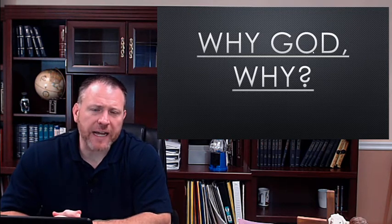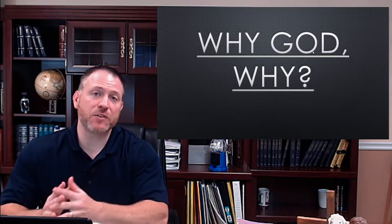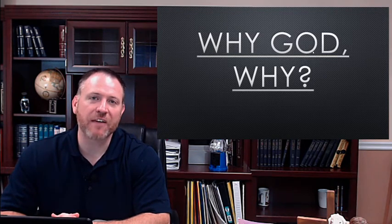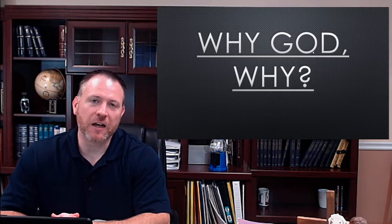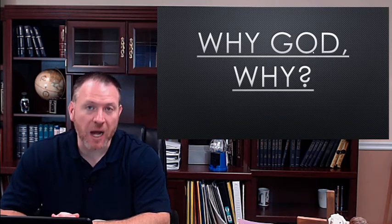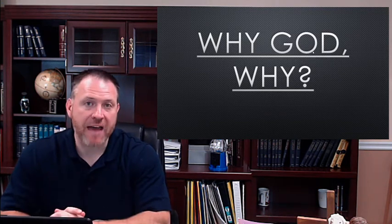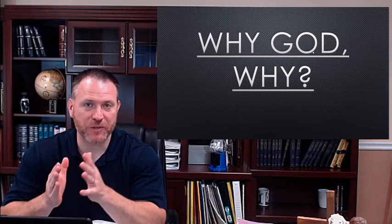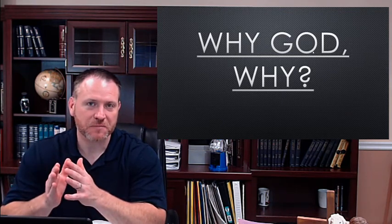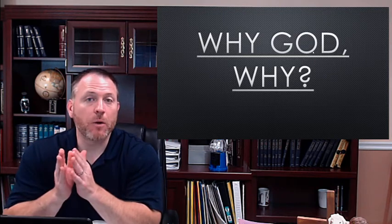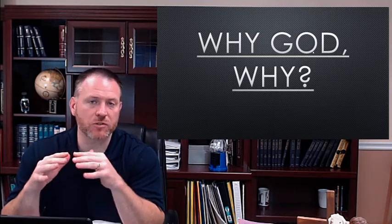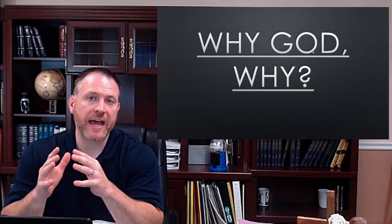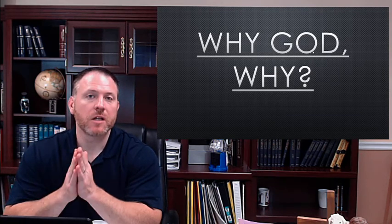As you can tell by the title, 'Why God, Why?', I'm not going to give you the answers to that specific question. I can't give you the A, B, and C's of why for the specific trials and problems that you have. But what I would like to do is give you a couple of Scripture verses to help remind you of the overall why.